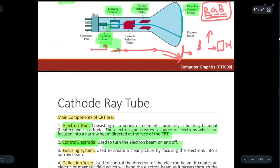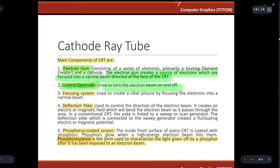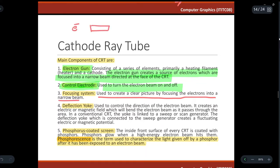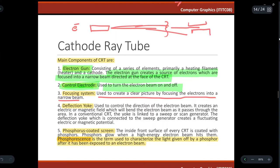The focusing system is used to create a clear picture by focusing the electrons into a narrow beam. Suppose the electron gun is giving out electrons — to focus these into a single beam we use the focusing system, which produces a narrow, focused beam for a clear picture.